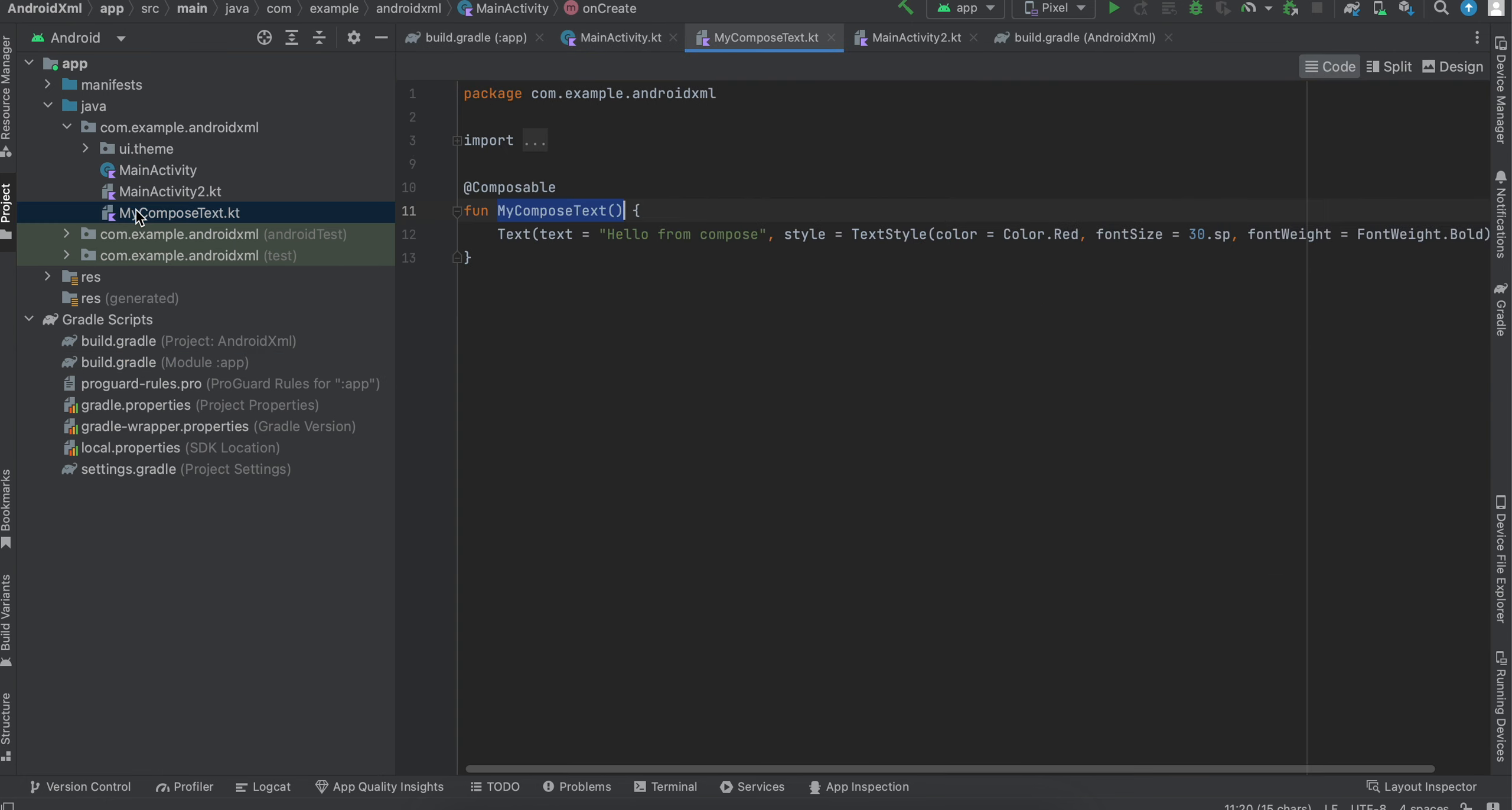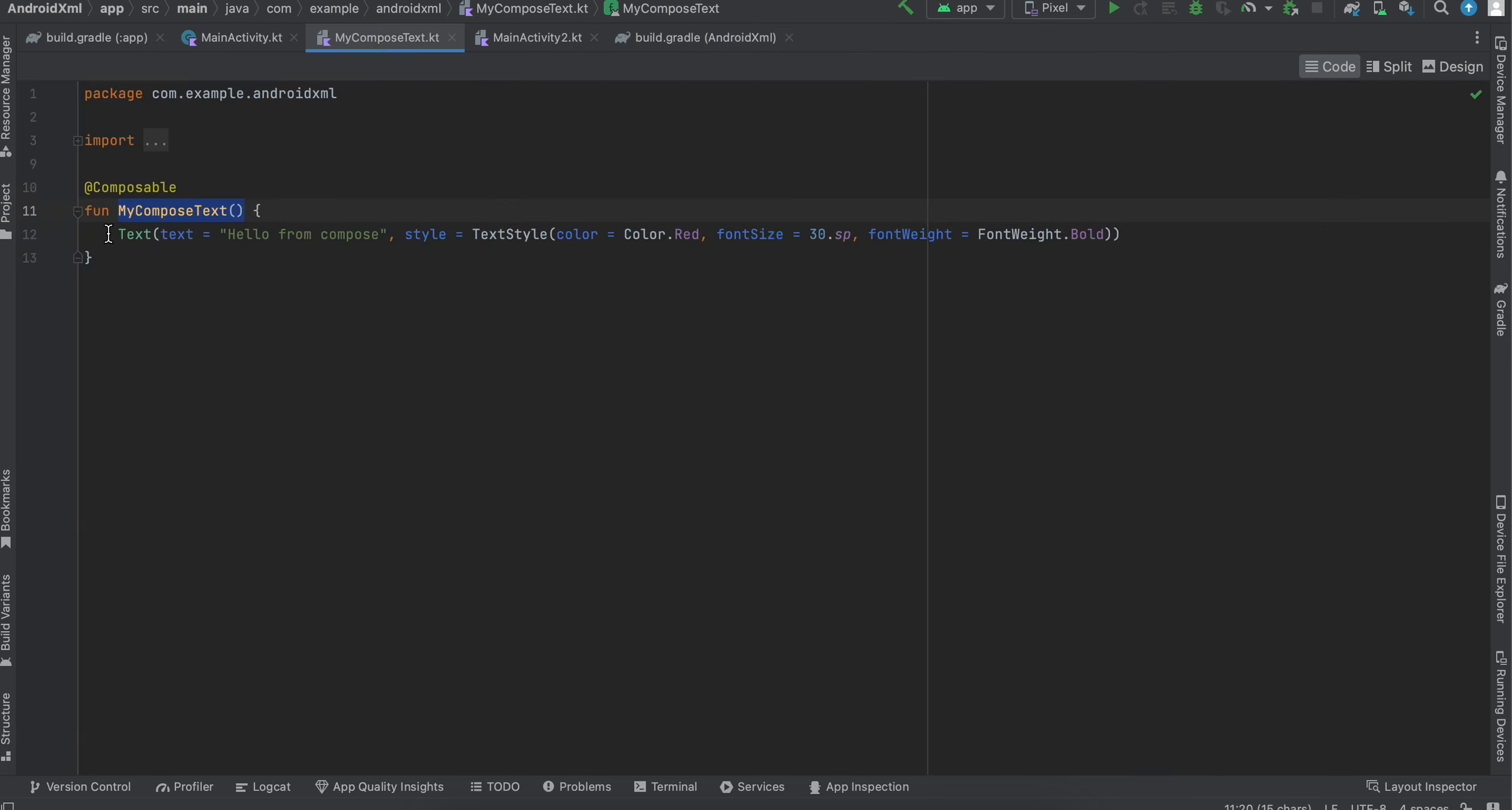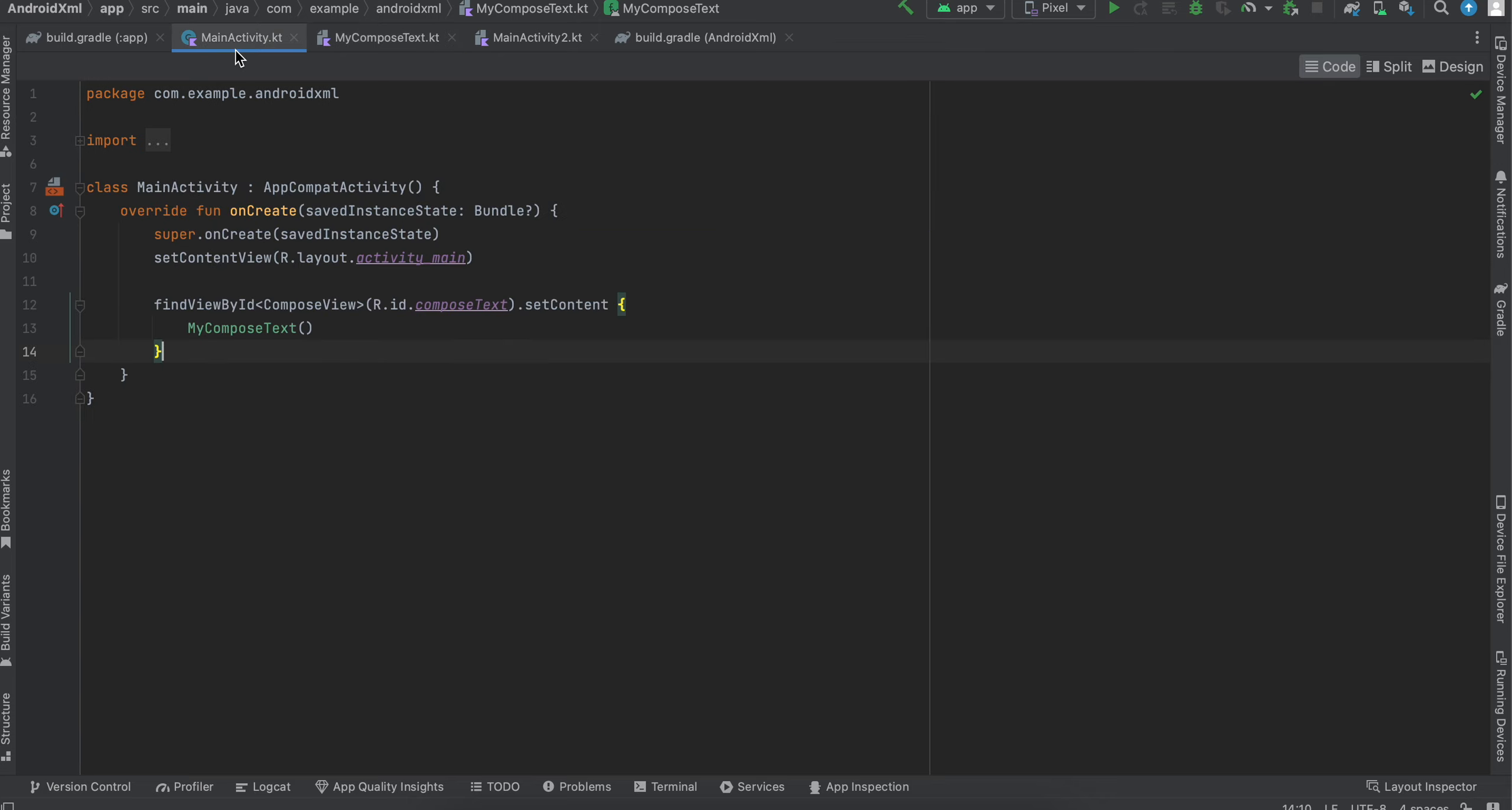Now to use it, you can see that I have created a Kotlin file, a composable Kotlin file, and I am just using the text widget. I have written 'Hello from Compose' and I have added some styles to it. Pretty basic compose file. And to use it inside my MainActivity...